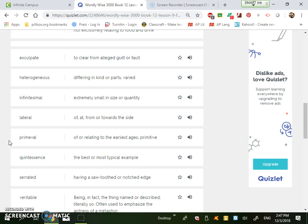The next word is primeval. Of or relating to the earliest ages or primitive. So we're talking cavemen, dinosaurs. It's very old in essence, as in the beginning of time.